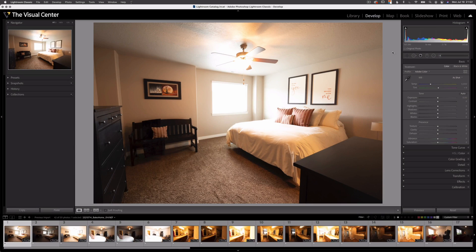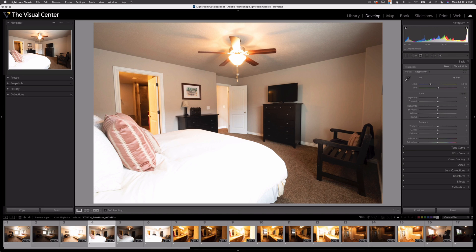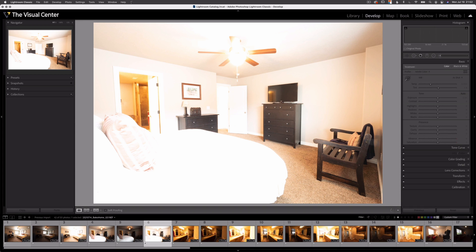Here I am in the develop module in Lightroom Classic. As I demonstrated in my previous video, I've bracketed my exposure to help increase the dynamic range of my images, but I need to merge them. One of the difficult things when doing a job like real estate photography is you can end up with loads of images, especially if you use a bracketing technique — you'll triple the amount of images you normally would have. Let me show you how I manage these images.